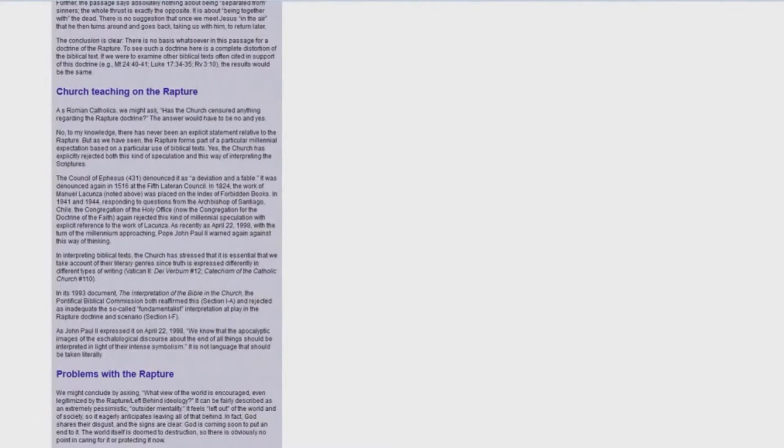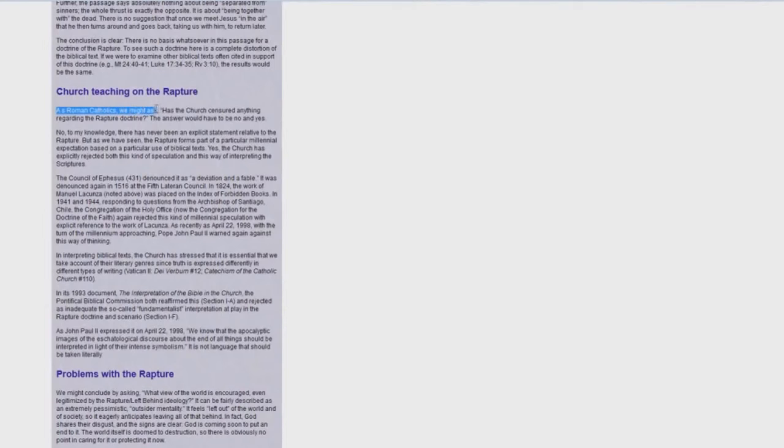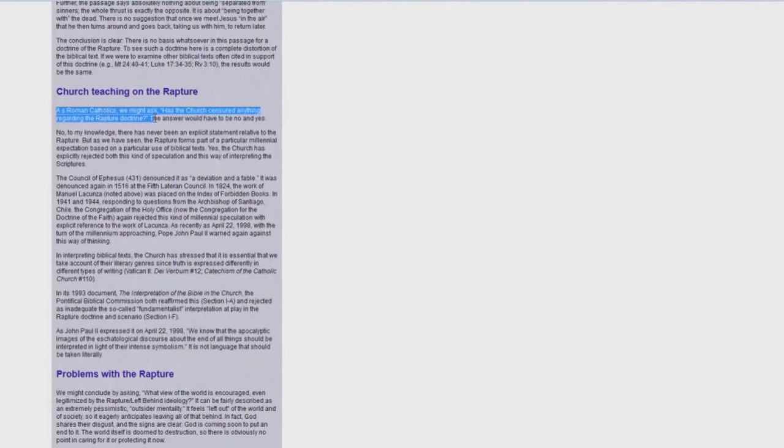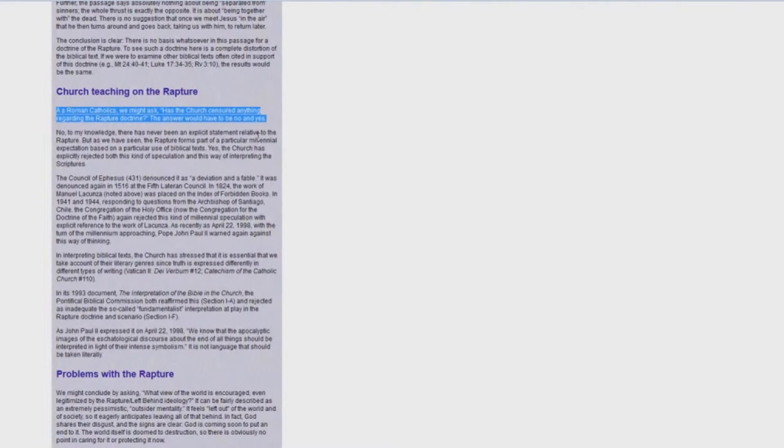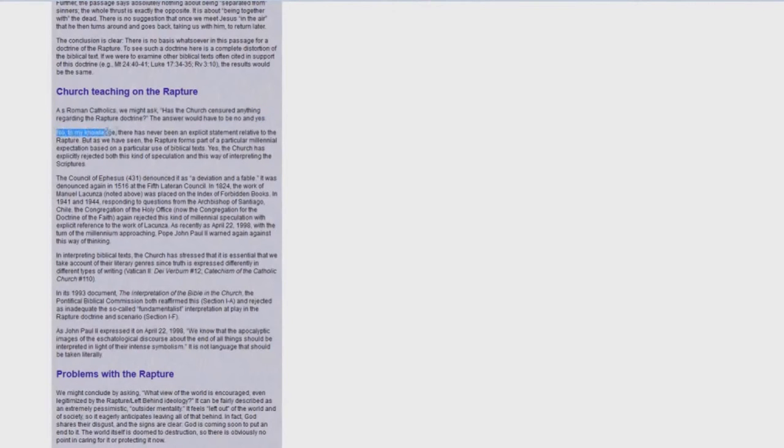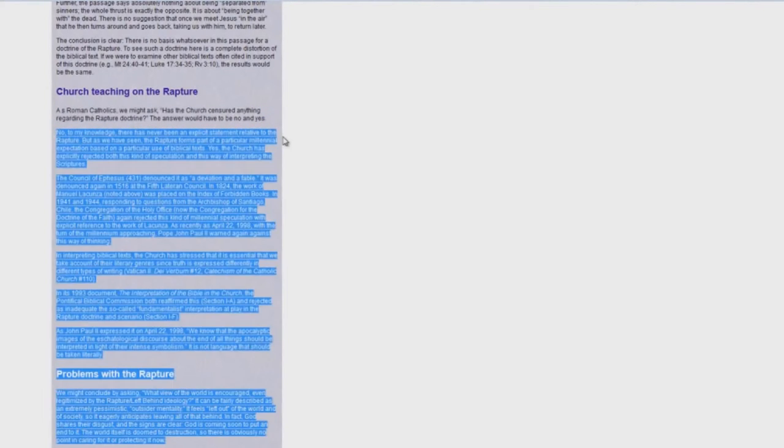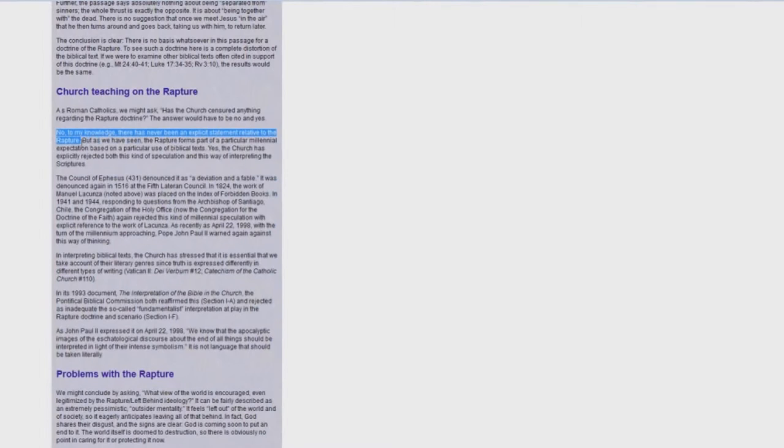And they go on, Church Teaching on the Rapture. It says here, as Roman Catholics we might ask has the church censored anything regarding the rapture doctrine? The answer would have to be no and yes. And then they go on to say, to my knowledge there has never been an explicit statement relative to the rapture.